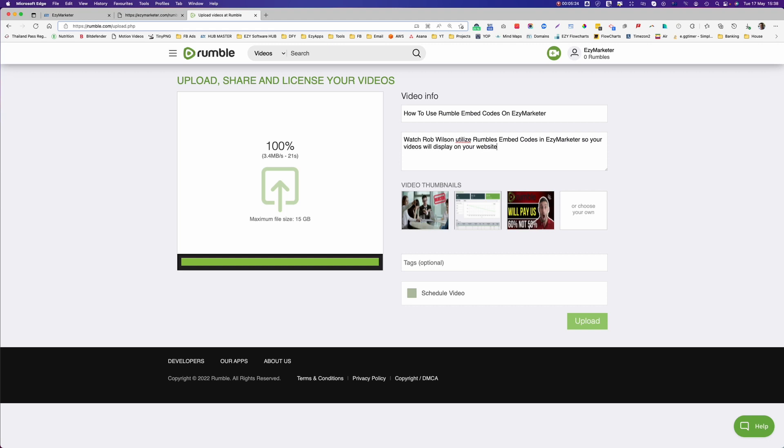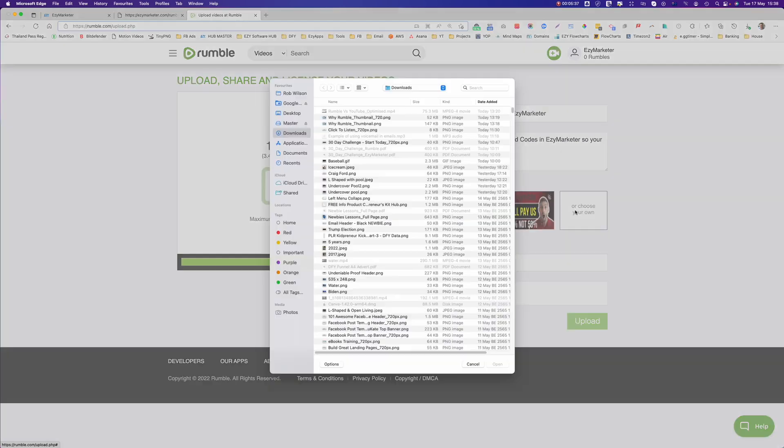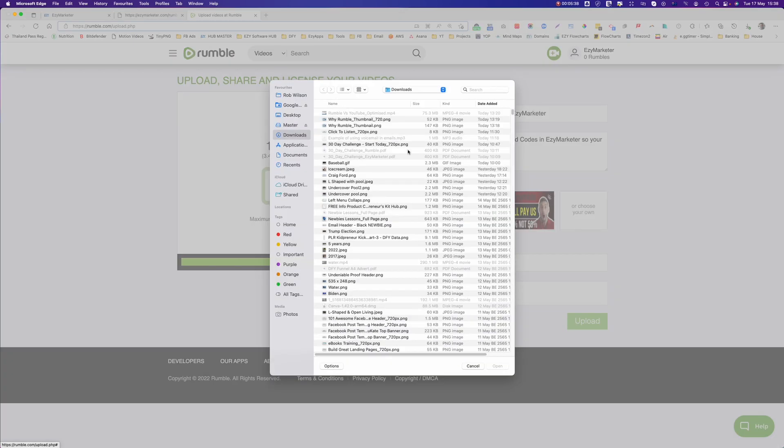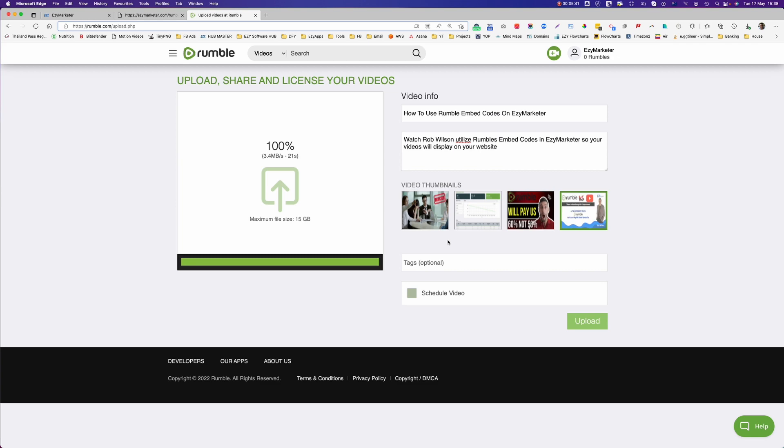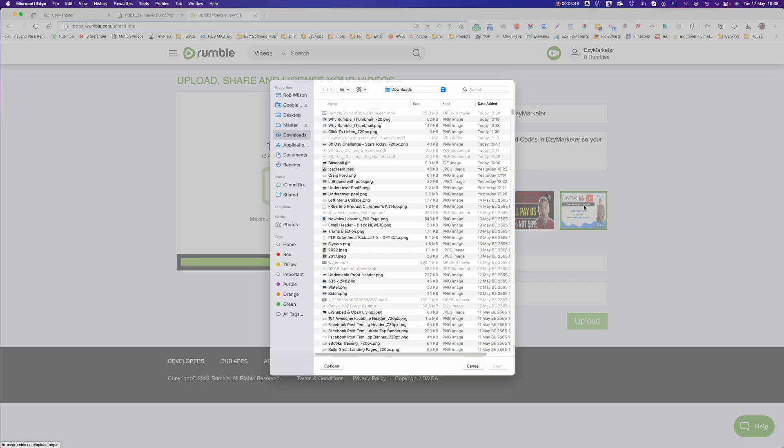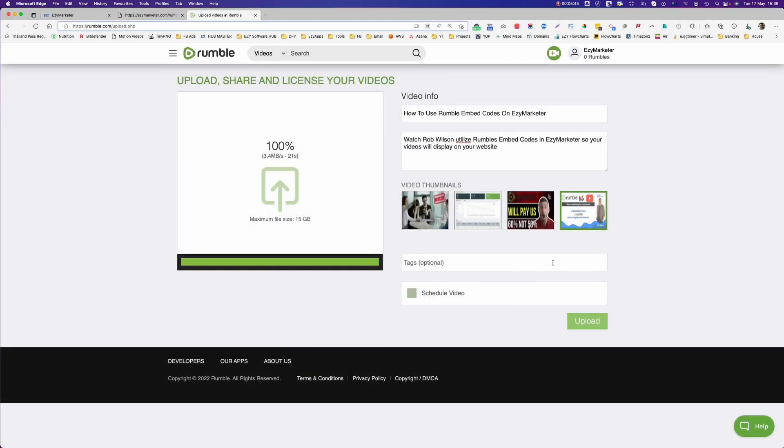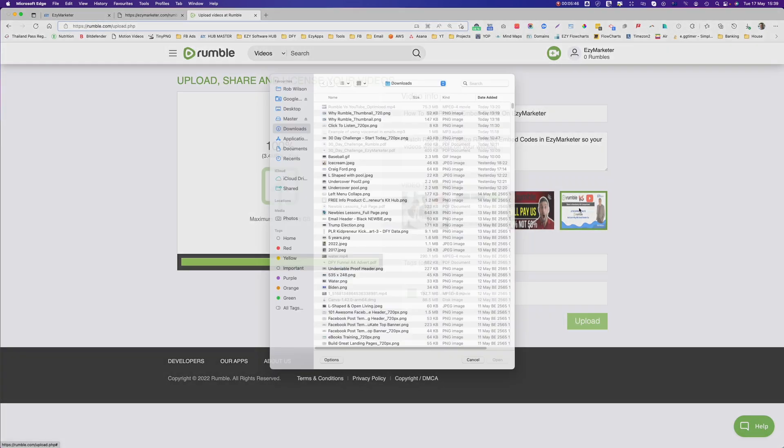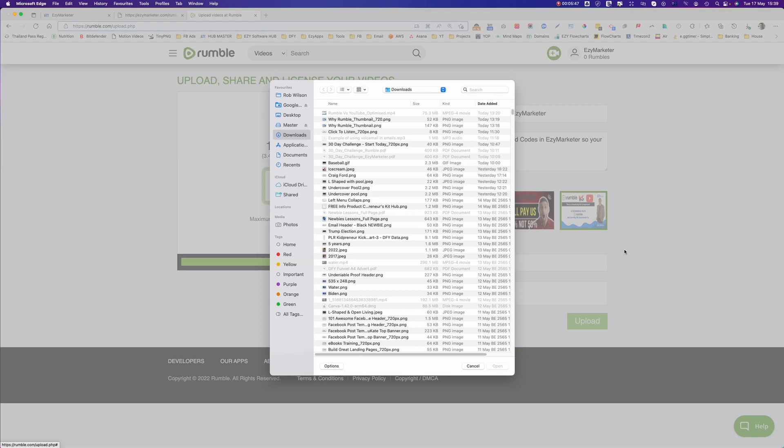Now look how quick that video uploaded. That's a lot quicker than uploading to YouTube. It's a very good system here. So I want to put a different thumbnail in here and I'm going to choose my thumbnail. I want to use that one. So I've highlighted that.